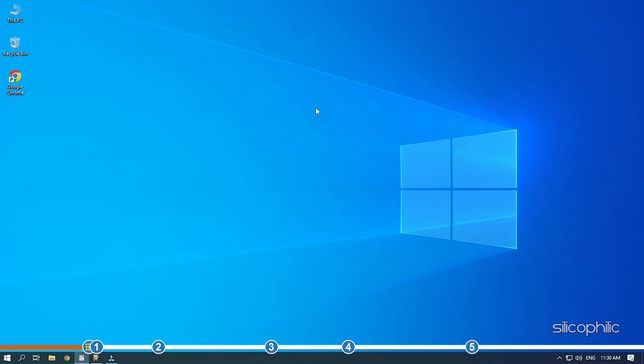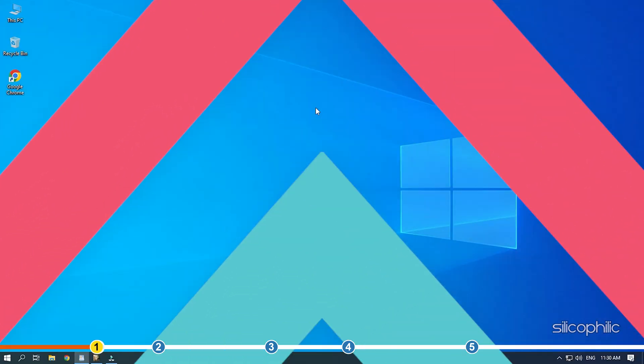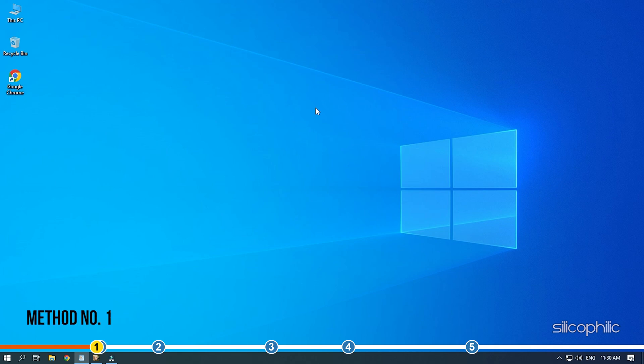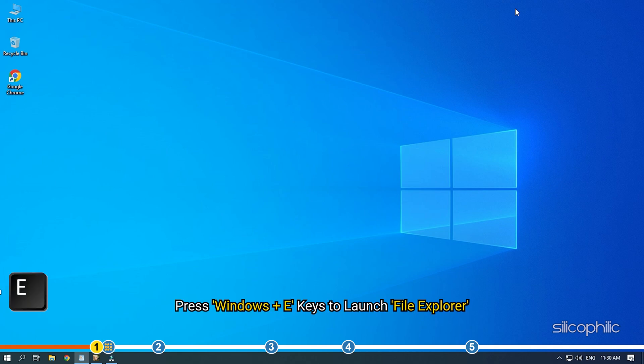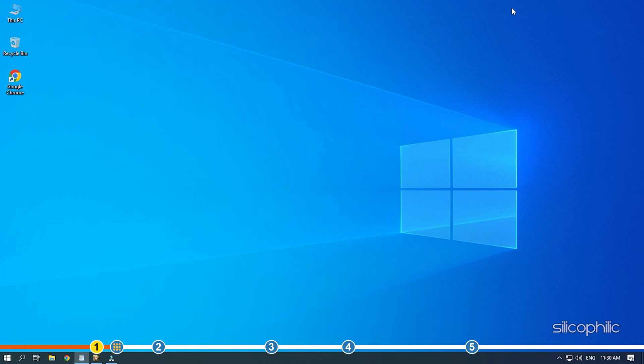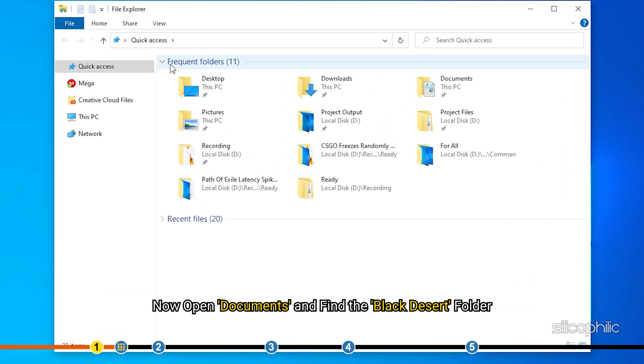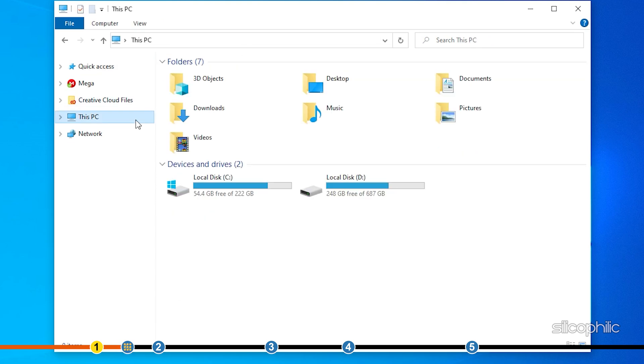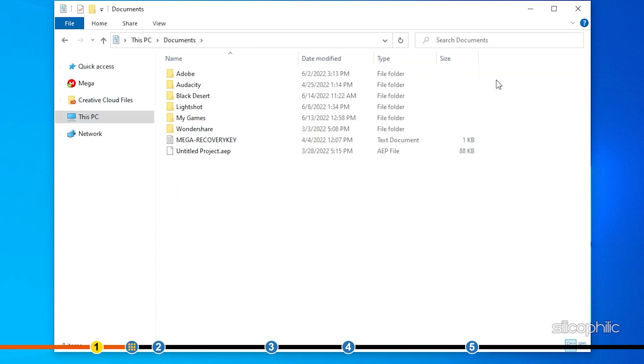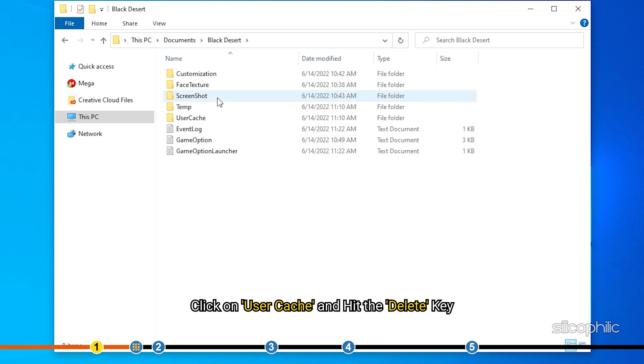Now, let's jump into the solutions. The first thing you can do is delete the game cache. Press Windows plus E keys to launch file explorer. Now, open Documents and find the Black Desert folder. Click on User Cache and hit the Delete key.